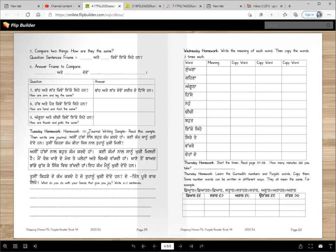Tuesday homework — journal writing. Read the sample then write one journal. Asi hattha naal baut kam kar de haan — what work makes you happy? Sample answer: Mein roze khaane de mej de pleta aate chimchi rakhdi haan, khaane to baad paande chukke sink vich rakhdi haan — this work makes me happy. Think about what work you do that makes you happy, and write two complete sentences about it.